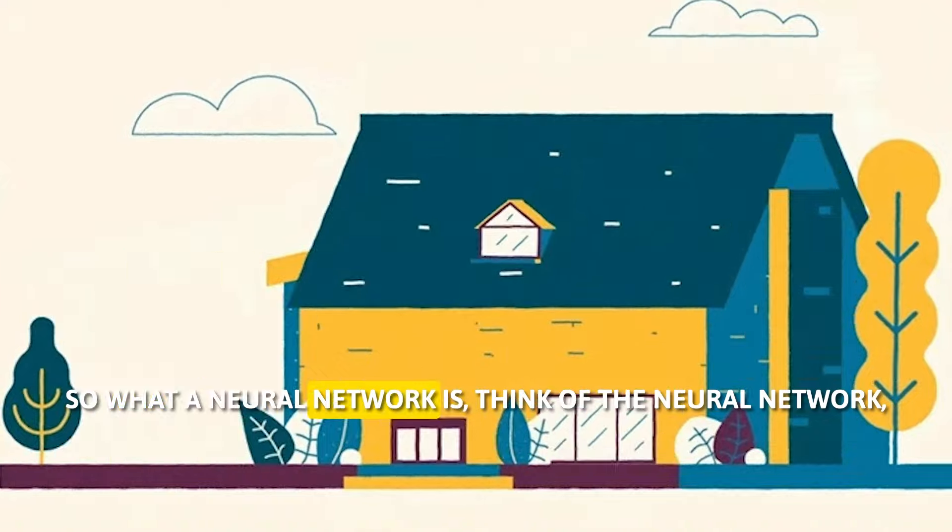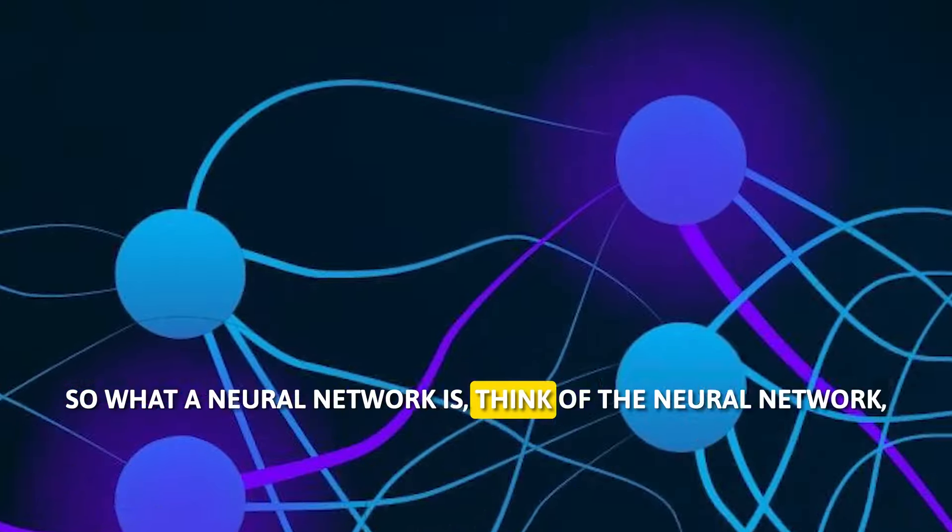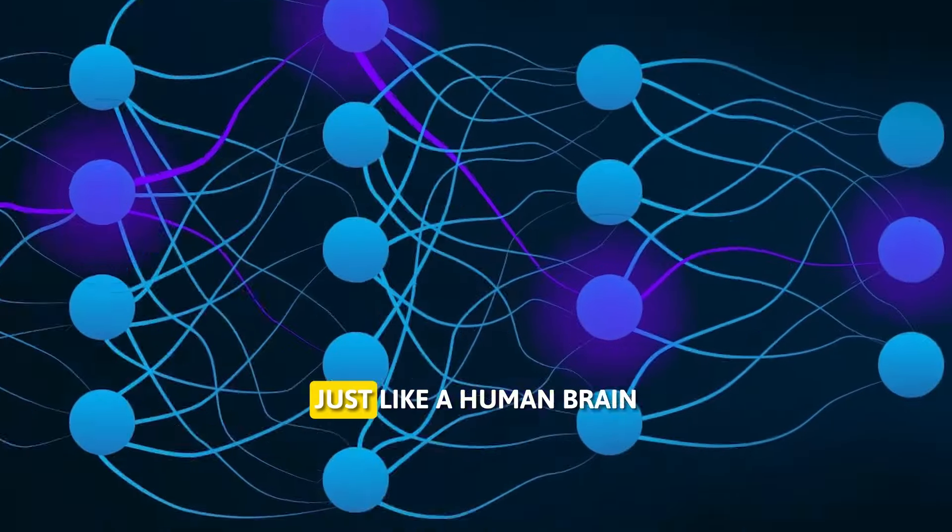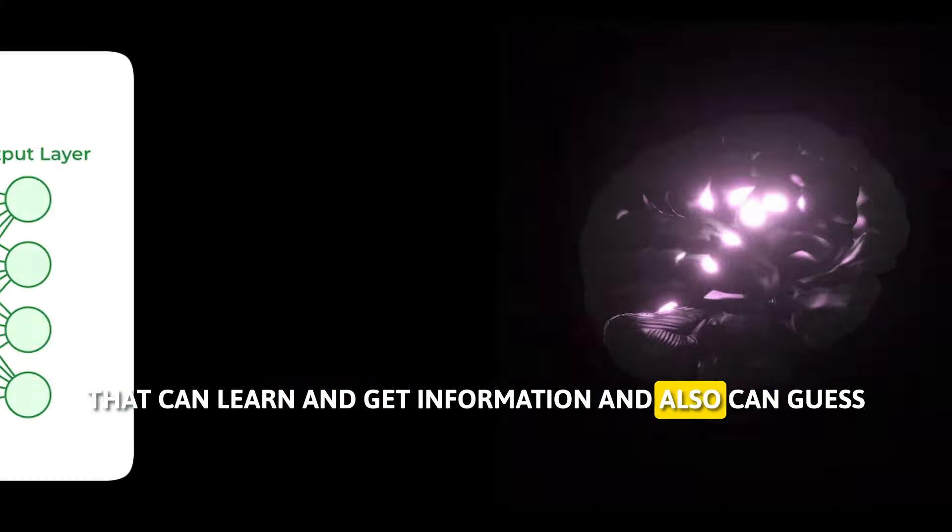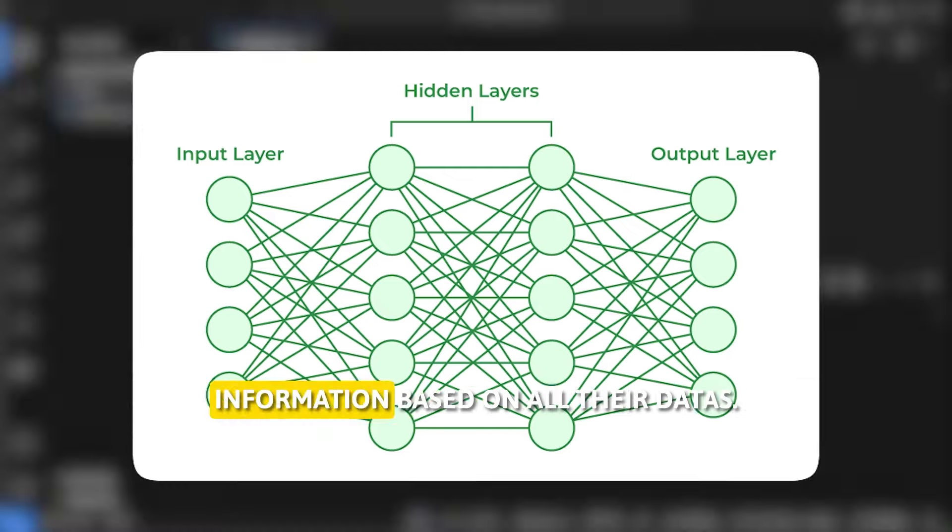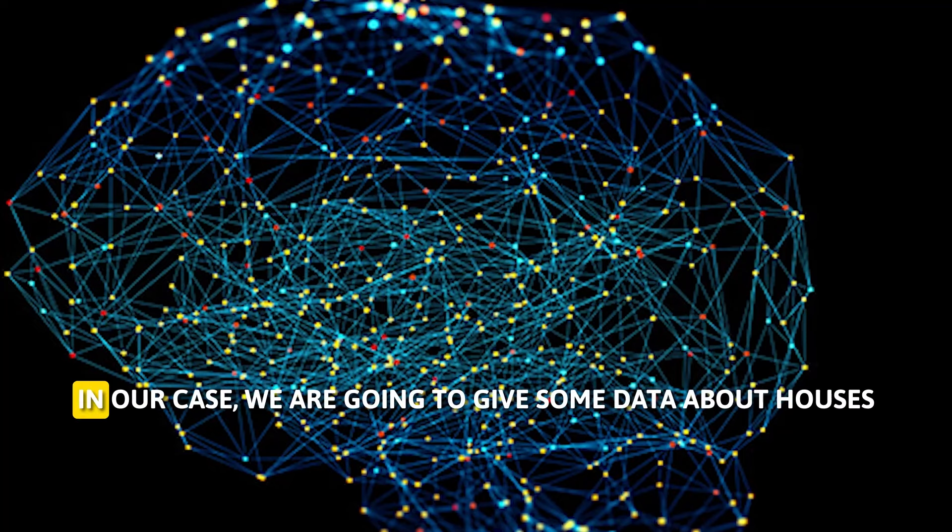So what a neural network is, think of the neural network just like a human brain that can learn and get information and also can guess information based on other data.